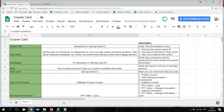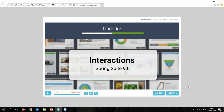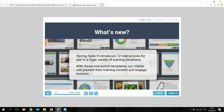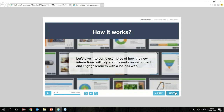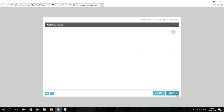I'm ready to show you our microlearning course. Here it is. The first slide is the title of our course: 'Interactions.' The second slide is the description. In the body section, here is the interaction — a media catalog that consists of 12 parts, 12 interactions. The first interaction is called Tabs.